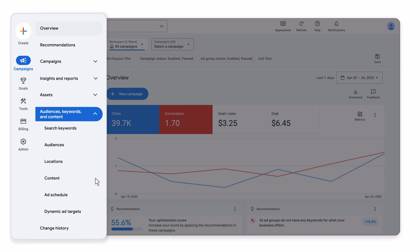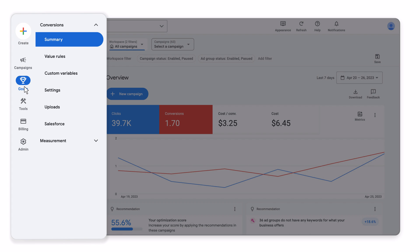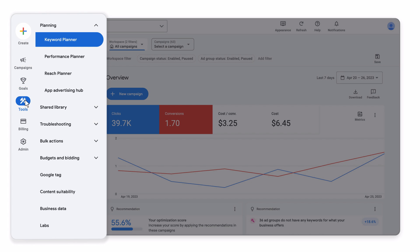Now let's get back to the main menu. Goals helps you set up conversion measurement and see how you're progressing toward your business goals. Tools, where you can plan campaigns, manage your bidding and budgets, troubleshoot issues, and much more.